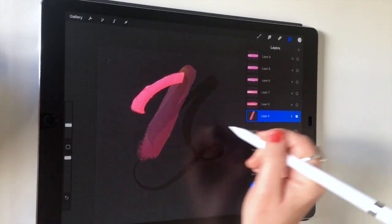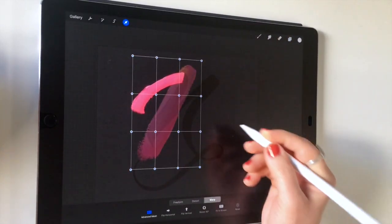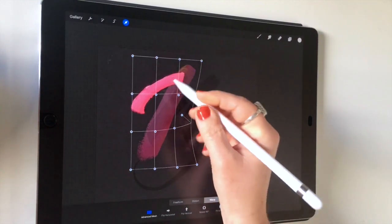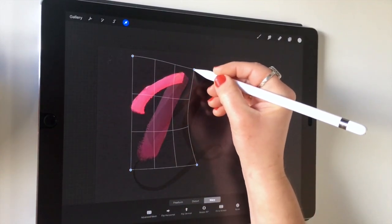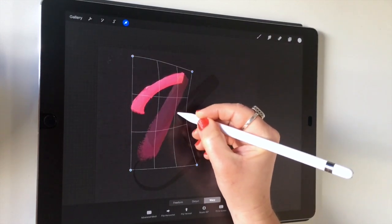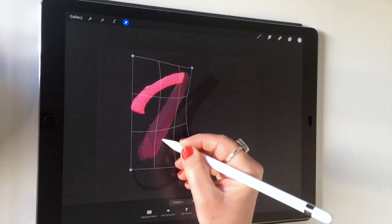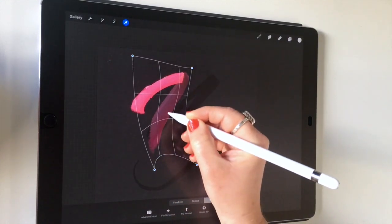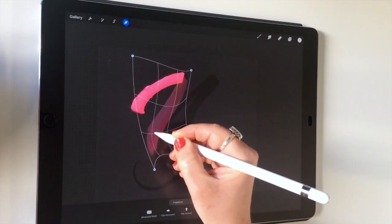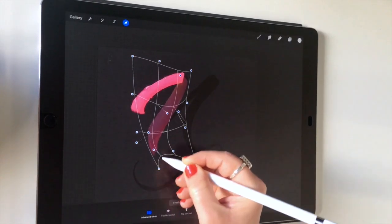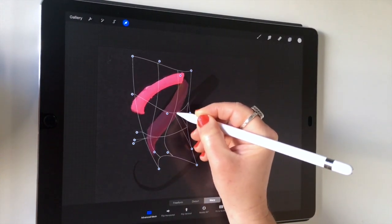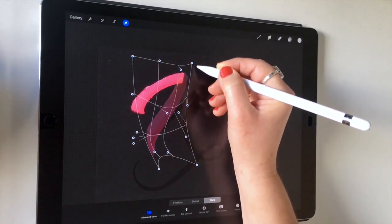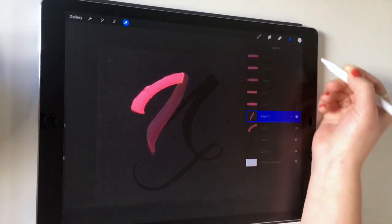Turn down the opacity on this one, go back to warp and put this in place. Sometimes it's easier to turn off advanced mesh if you're doing quite a large scale move, and then turn it back on for those more refined adjustments. It affects a smaller area so it means you've got more control.